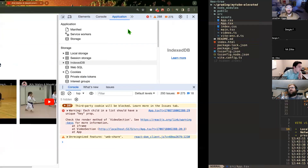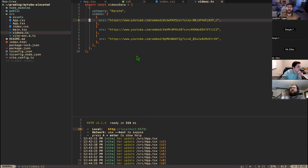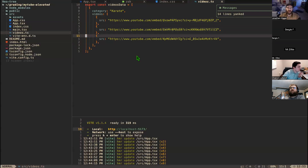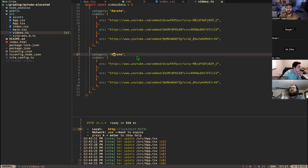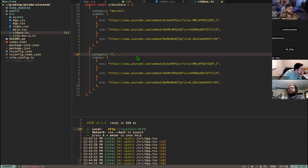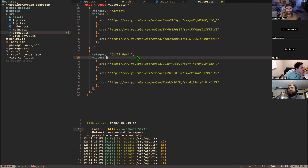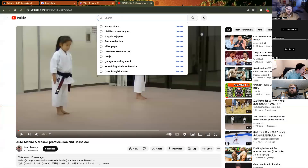Now things start getting cool. If I want to edit my app I just add another object to the array. I've already got karate videos — maybe the next category is chill beats. I just add a new object with `category: 'Chill Beats'` and start filling in the videos array.